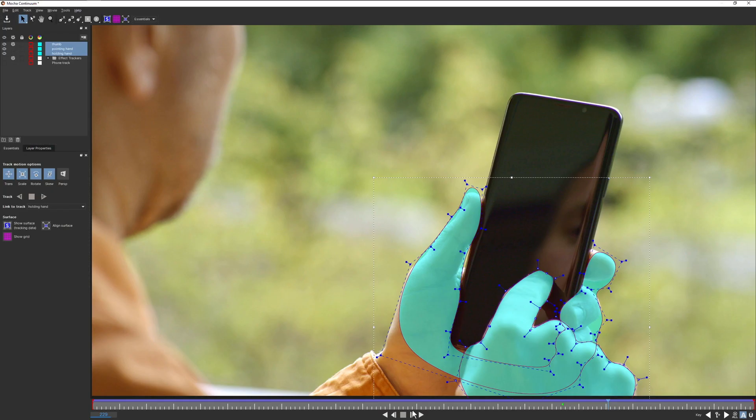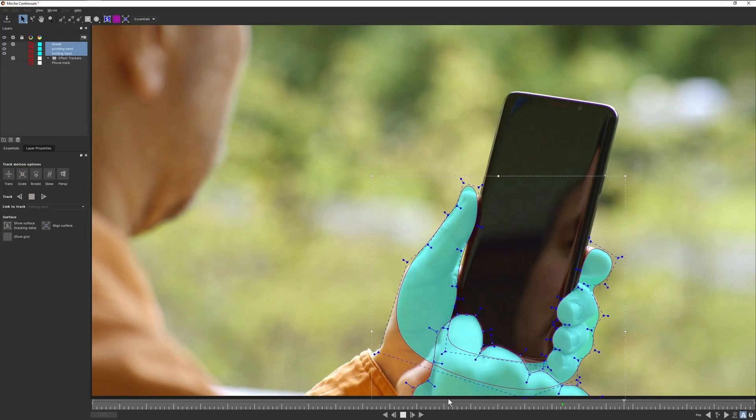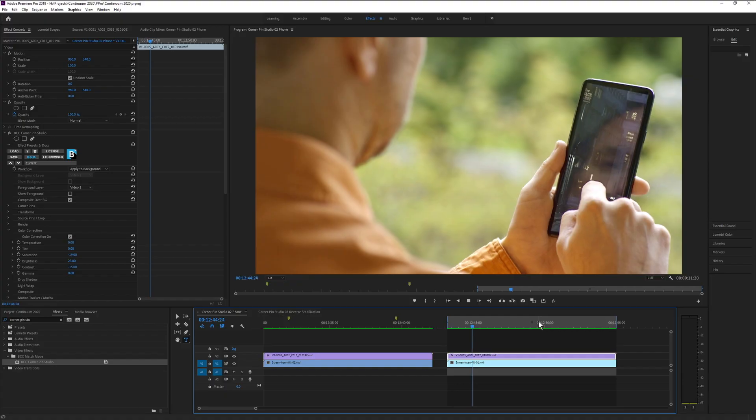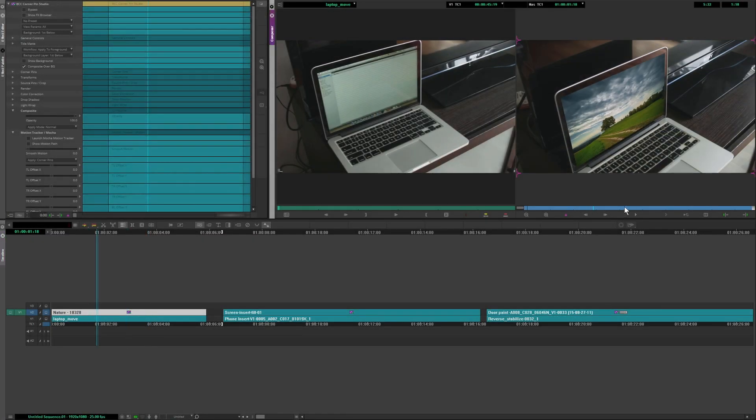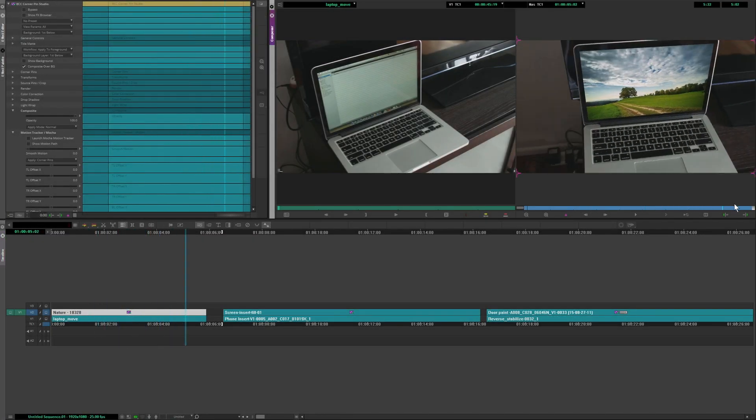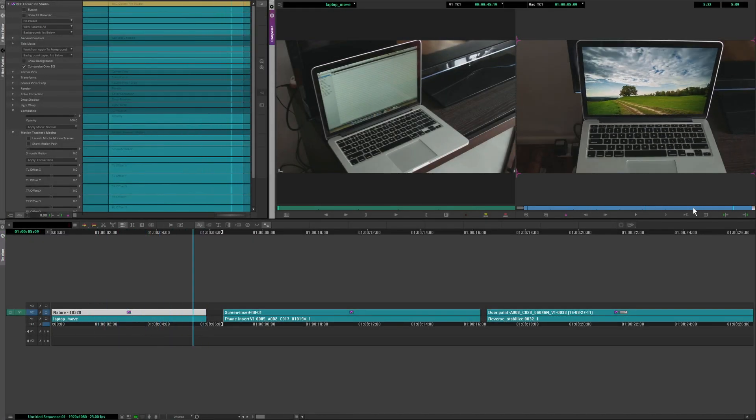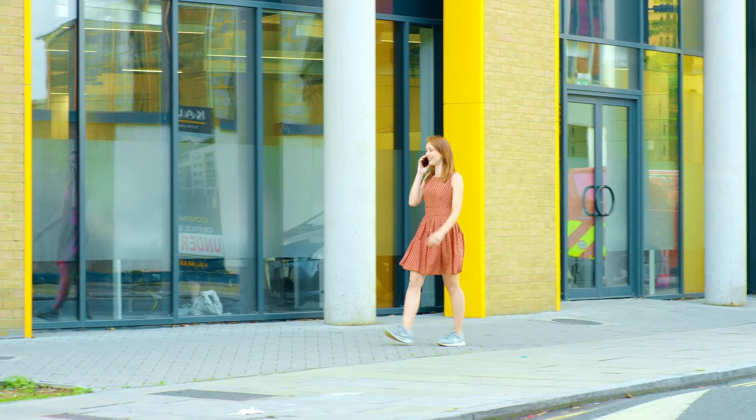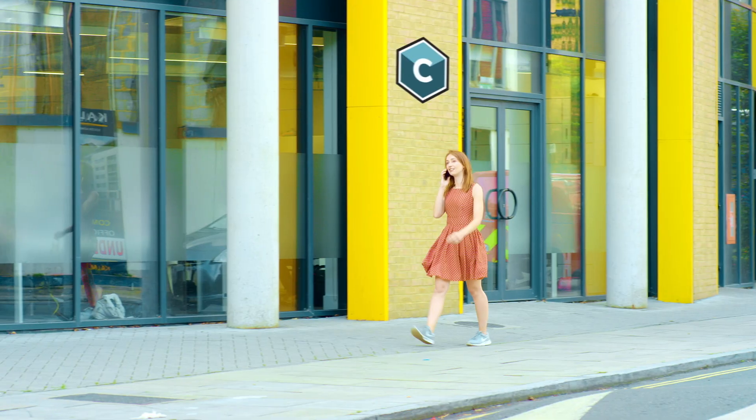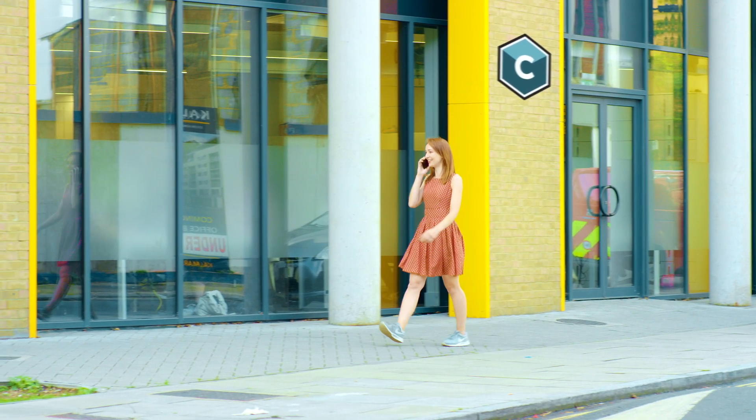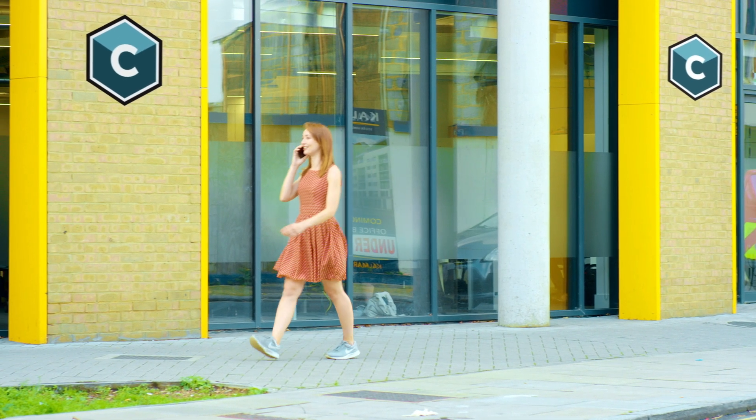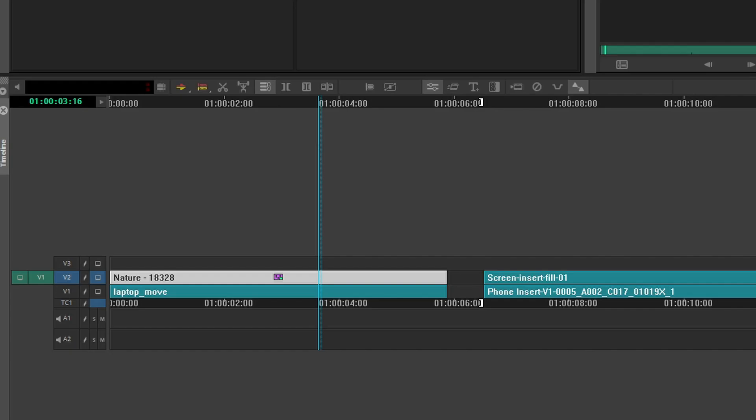This gives you the power to create convincing screen inserts, rig removals, and a host of other common tasks, fast and without leaving your host or importing tracking data. It's the most powerful corner pin filter available for all Continuum hosts.